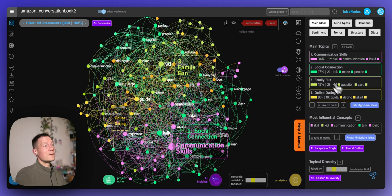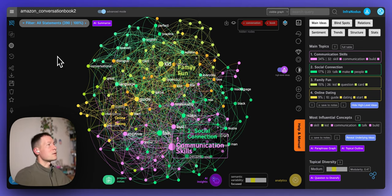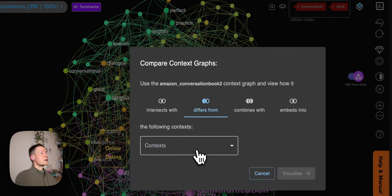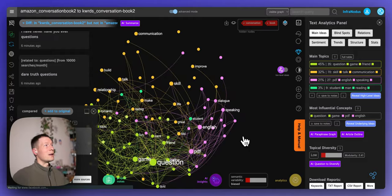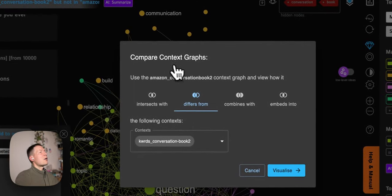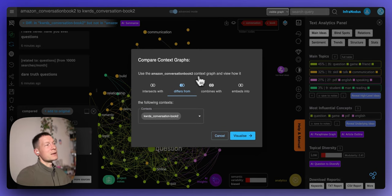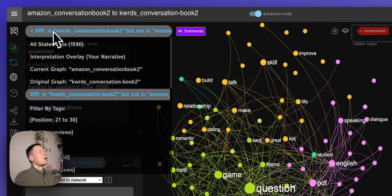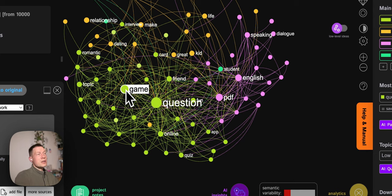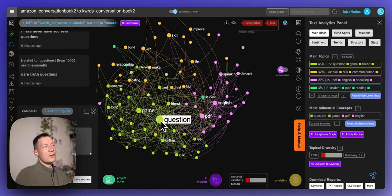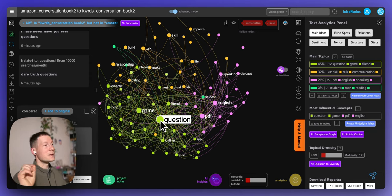You can do this analysis automatically, and one of the most powerful InfraNodus features is comparing two graphs. You take the supply graph and ask it to show how it differs from the demand graph — overlaying them and asking specifically how Amazon conversation book titles and descriptions differ from the keywords people use when they search for them.